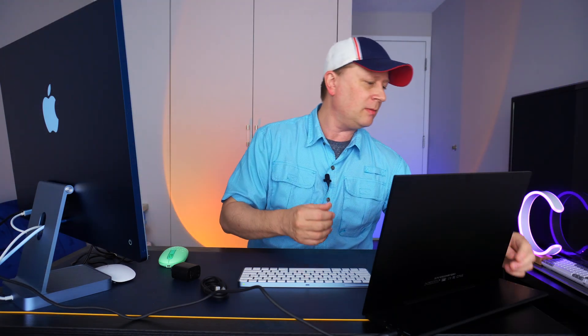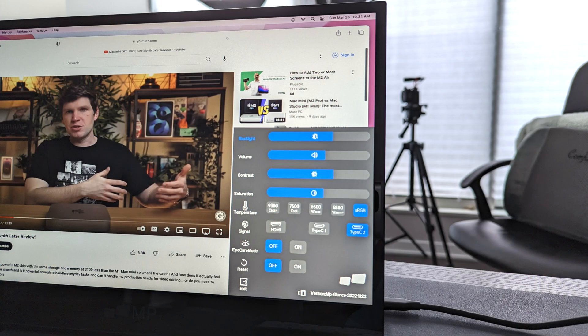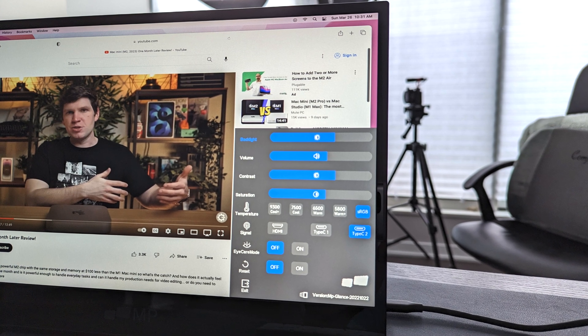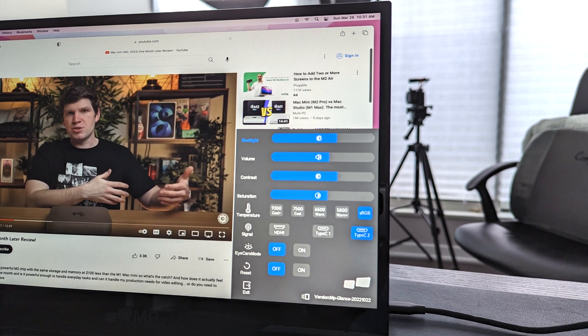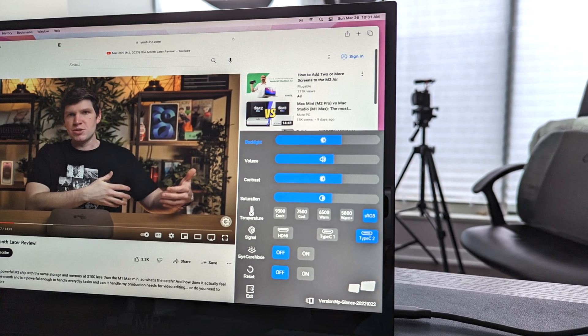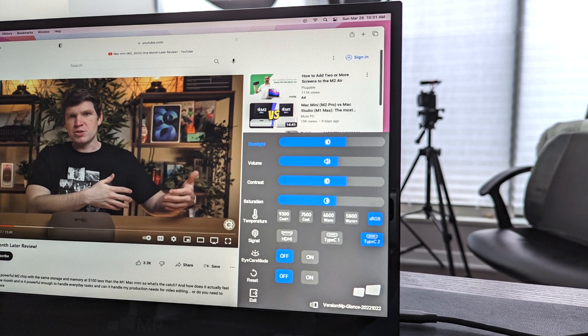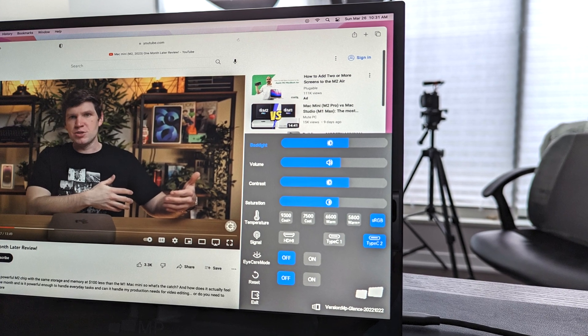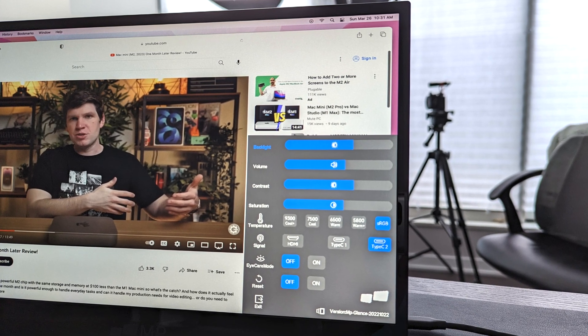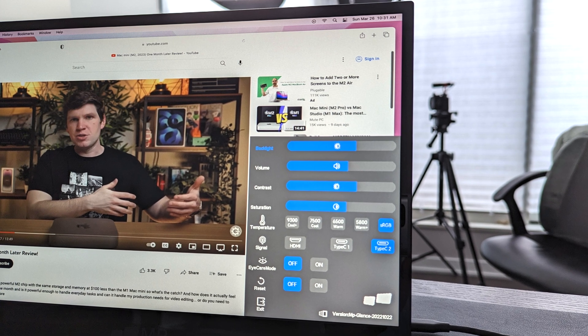So finally, the menu system. If you go back here to the back, I'm going to click on the menu system and just show you. It's got backlight, volume, contrast, then saturation, then temperature, signal, eye care mode, which obviously makes it like turns the blue light off or turns it on. And then you can reset it and then exit. So it's very simple here.